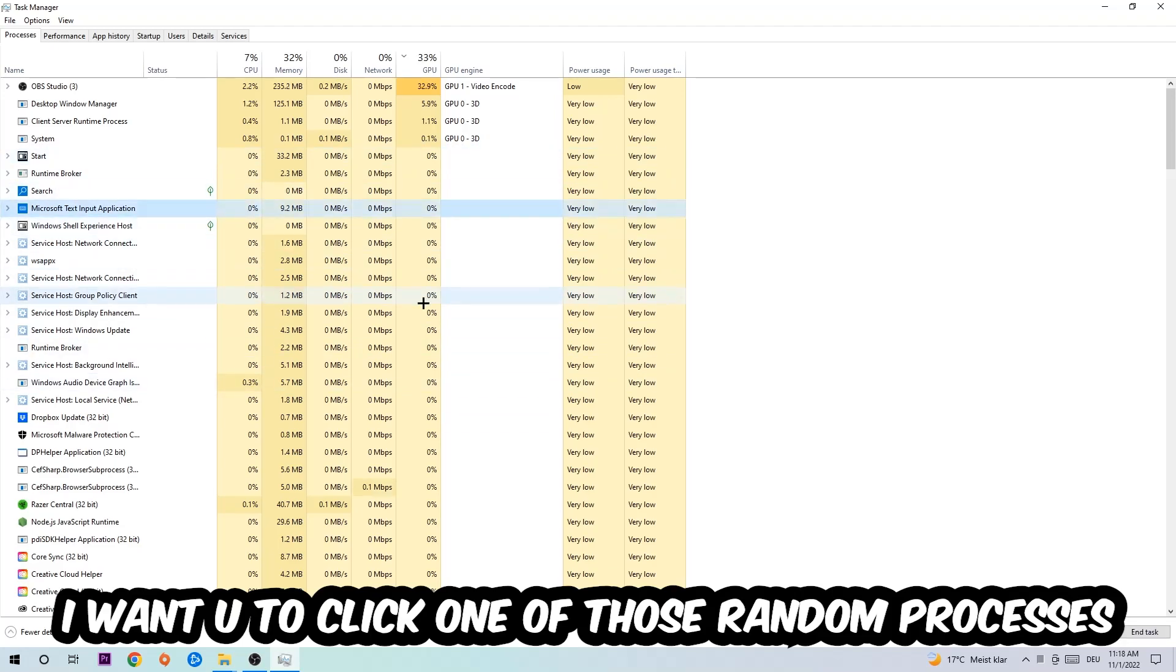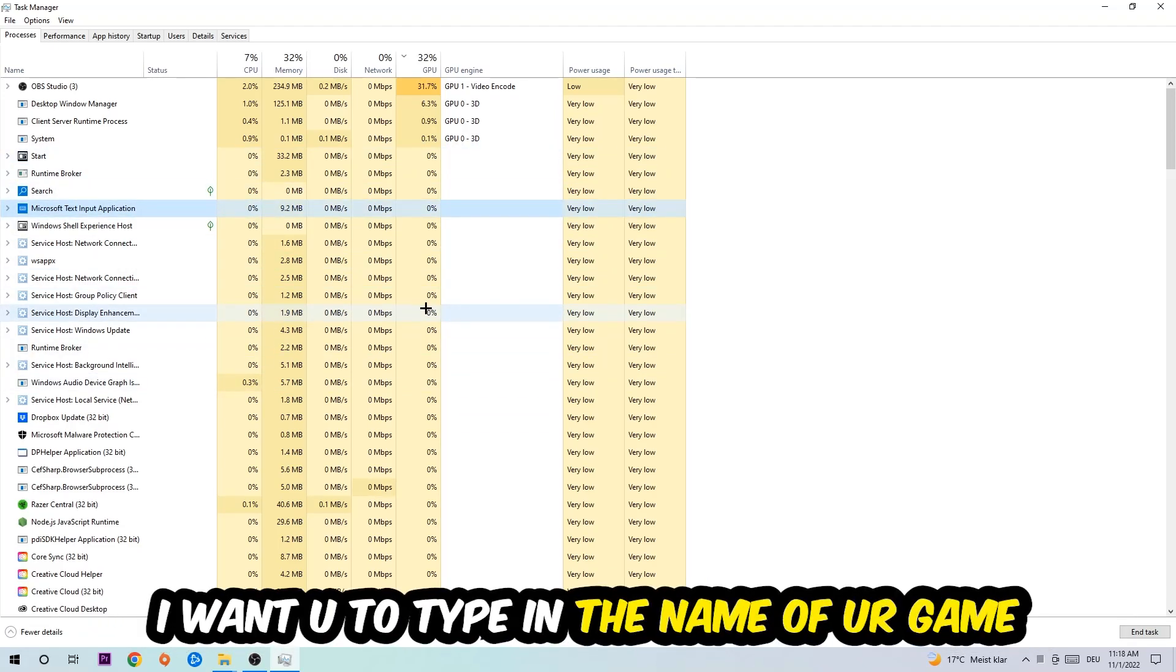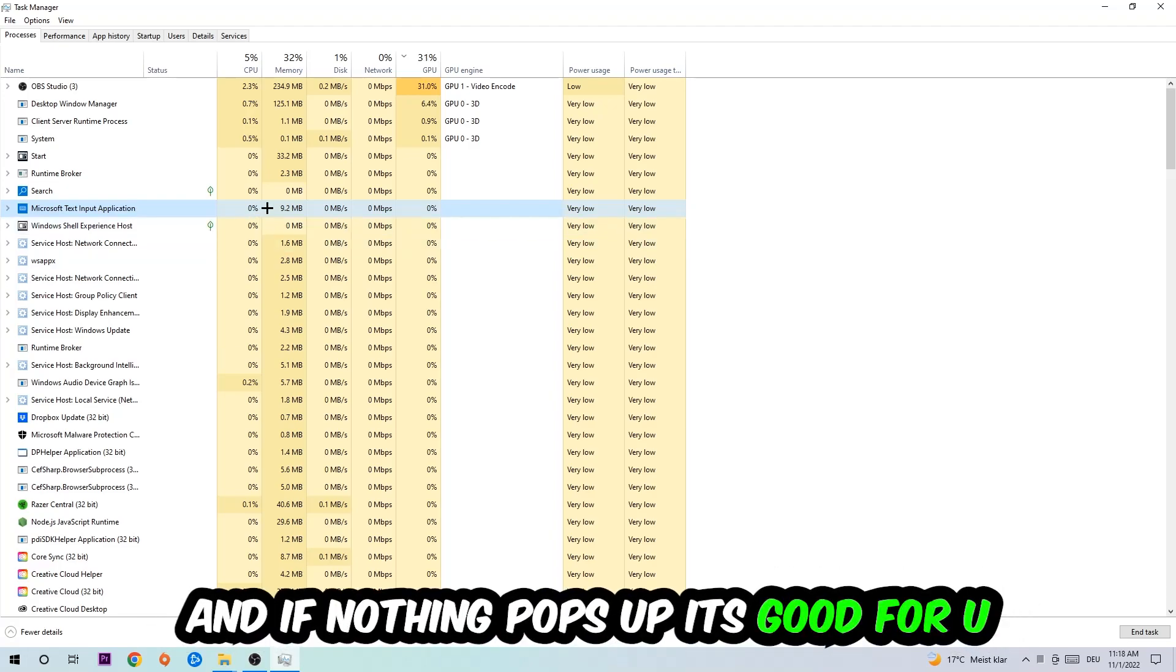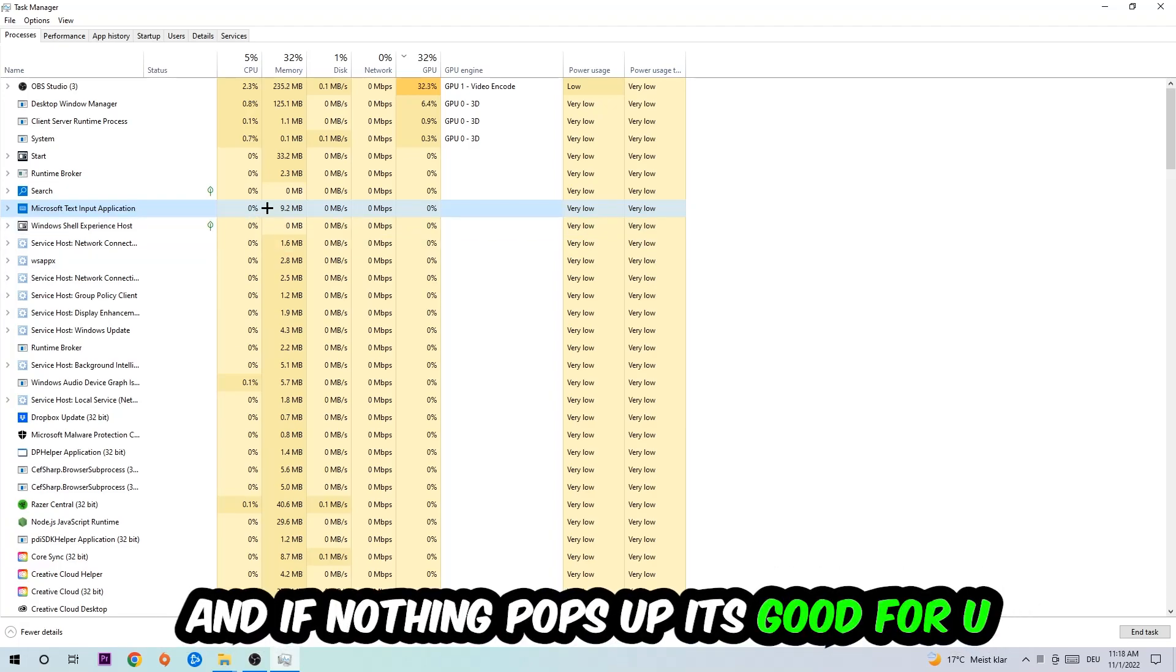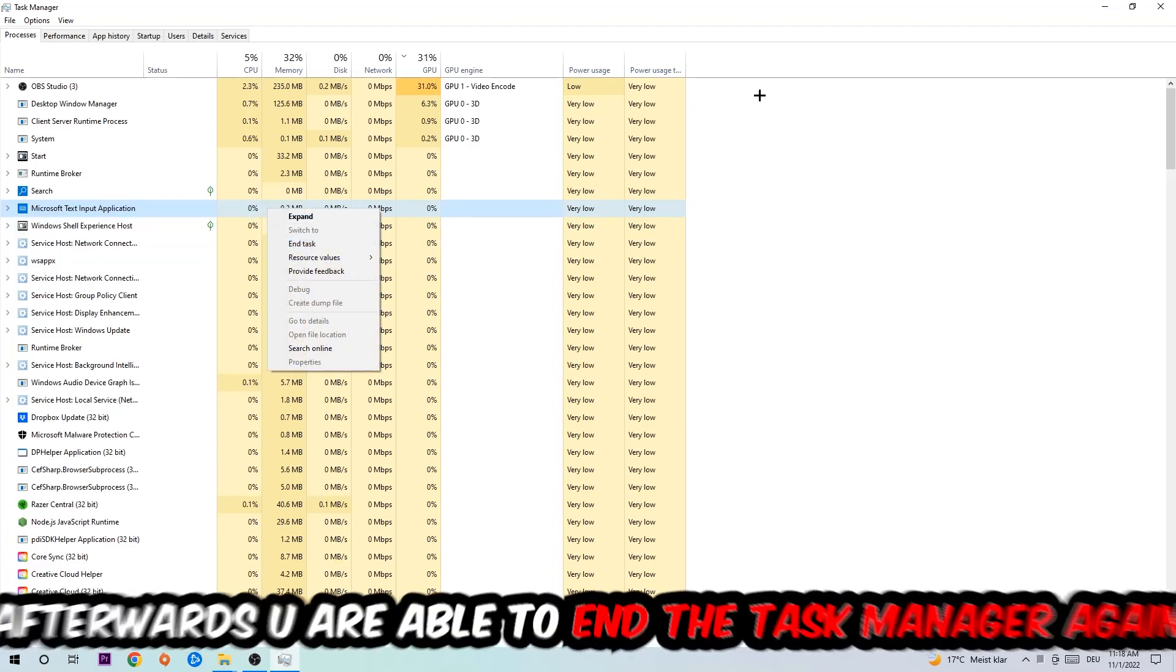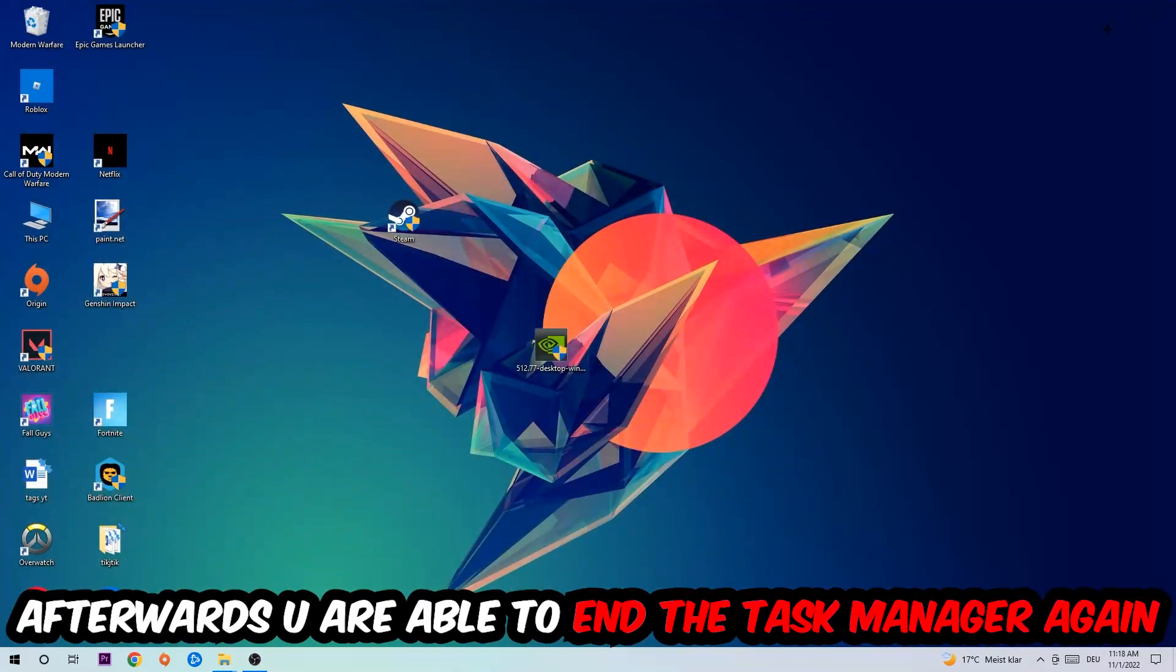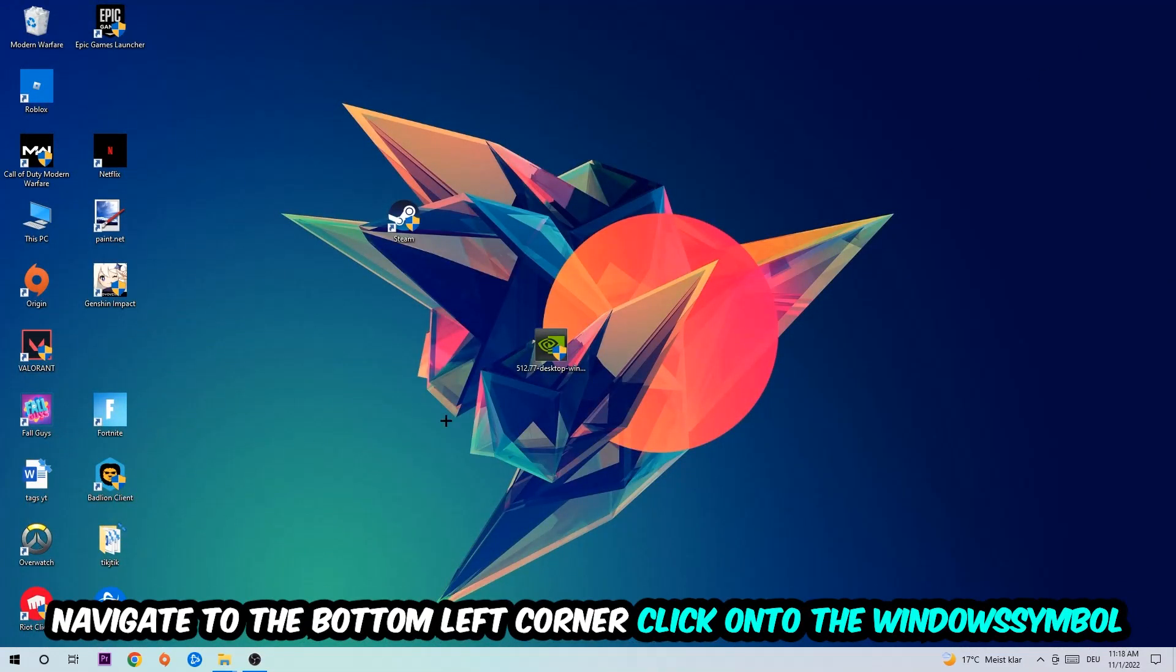Once you click Processes, I want you to click one of those random processes, doesn't really matter which one. Once you clicked it, type in the name of your game. If nothing pops up, it's good. If something pops up, simply right-click and end the task.